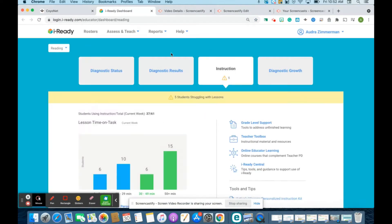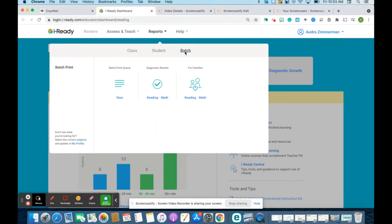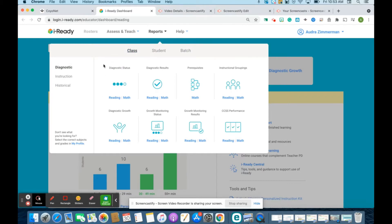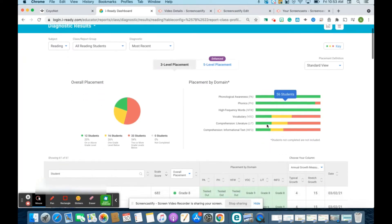Go ahead and go into iReady. We are going to go under the Reports tab at the top. For the criteria here, we're going to look at class — you can also search by student, or you can print a batch report. We're going to look at our diagnostic reading results, and then we can look at each section by placement definition.